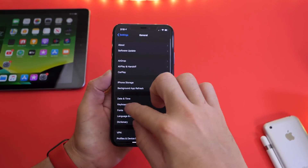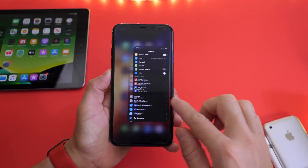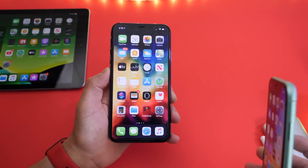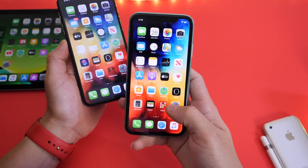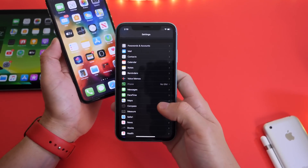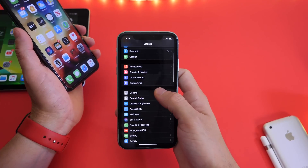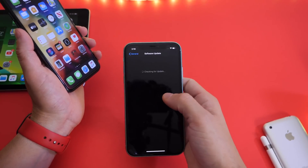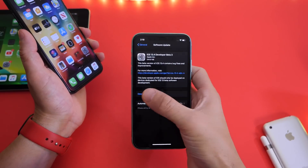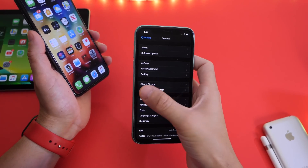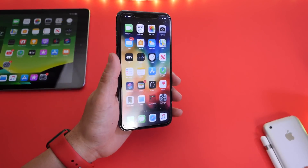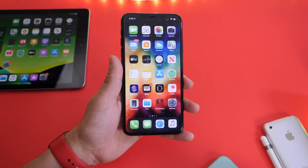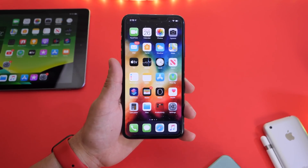iOS 13.4 developer beta 3 comes in at build number 17E5241D. If you're running the developer program, head over to Settings, then General, then Software Update, and you should see the latest beta populate on your device. The same applies for watchOS and iPadOS as well.